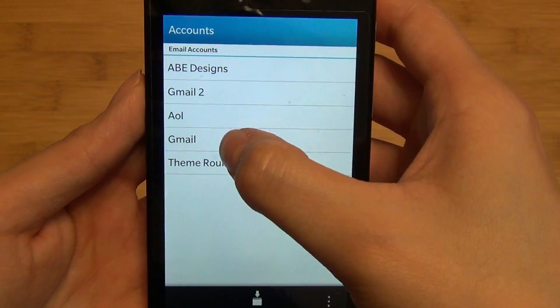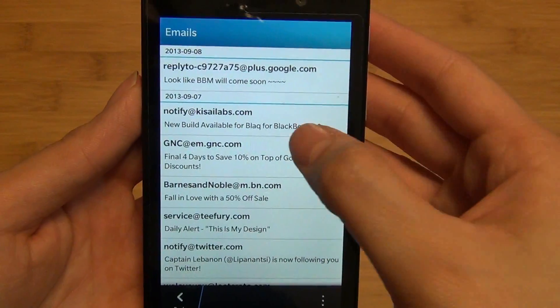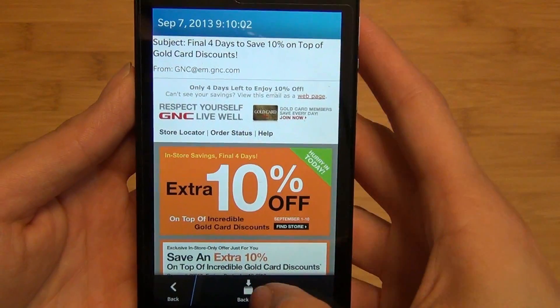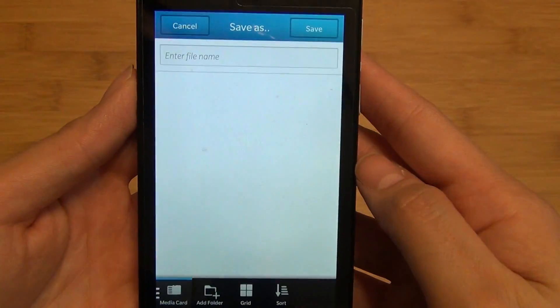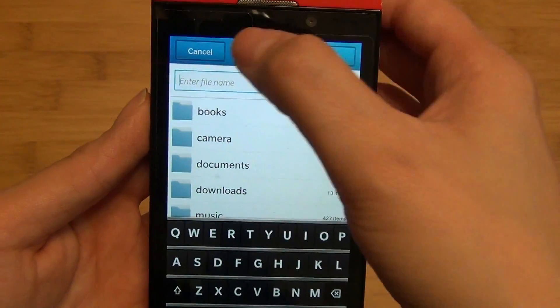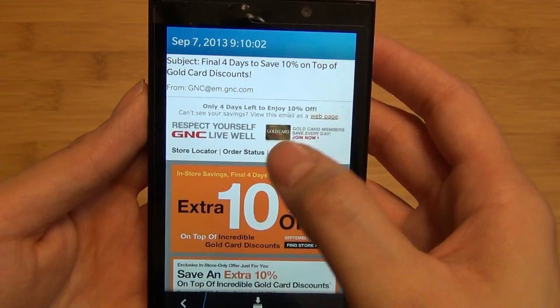You can tap on an email account and save emails individually by hitting Back Up and entering a name to store it.